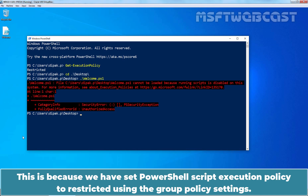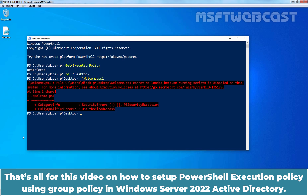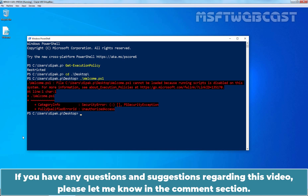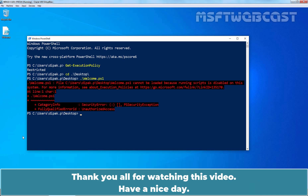This is because we set the PowerShell Execution Policy to Restricted using Group Policy settings. That's all for this video on how to set the PowerShell Execution Policy using Group Policy in Windows Server 2022 Active Directory. I hope you found this video helpful. If you have any questions or suggestions regarding this video, please let me know in the comment section. Thank you all for watching.